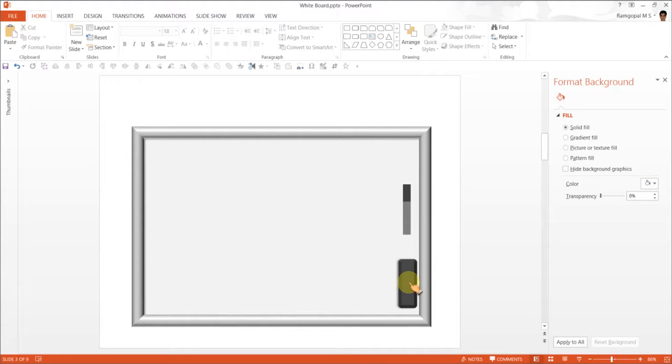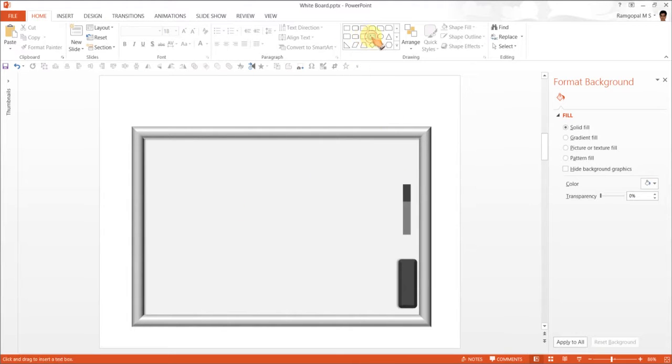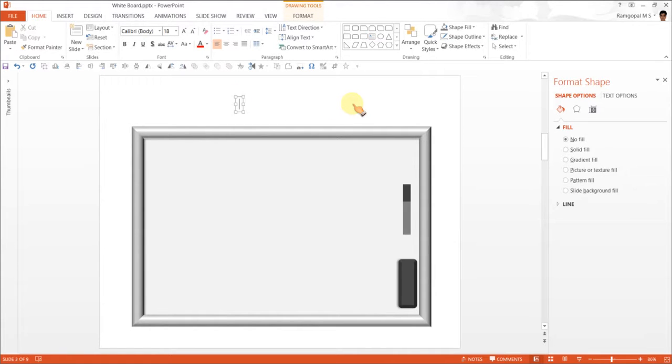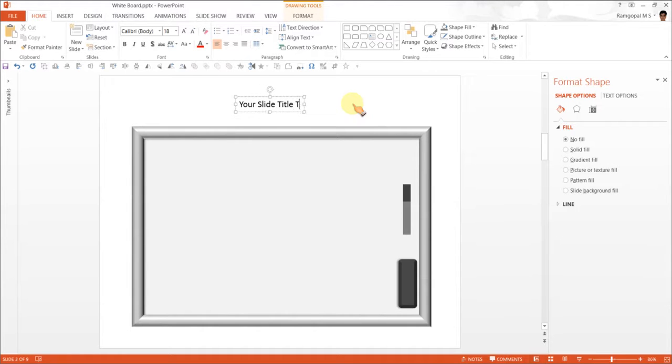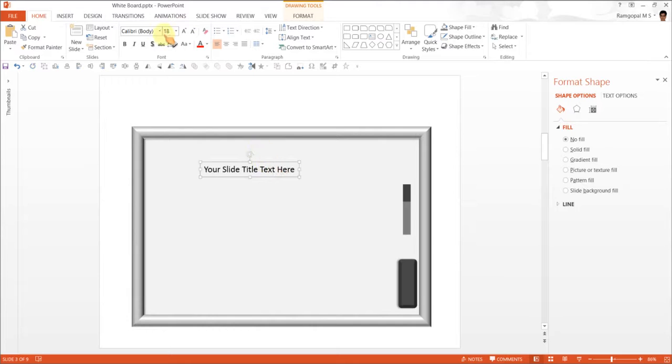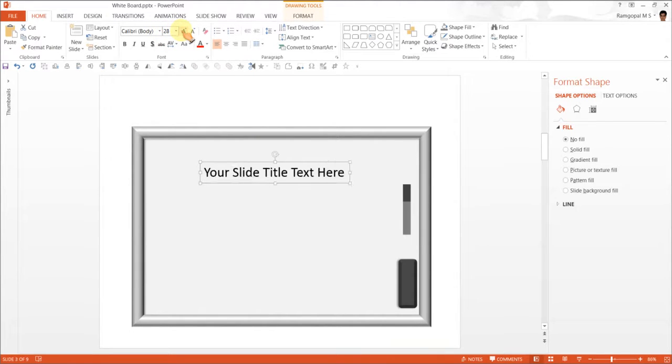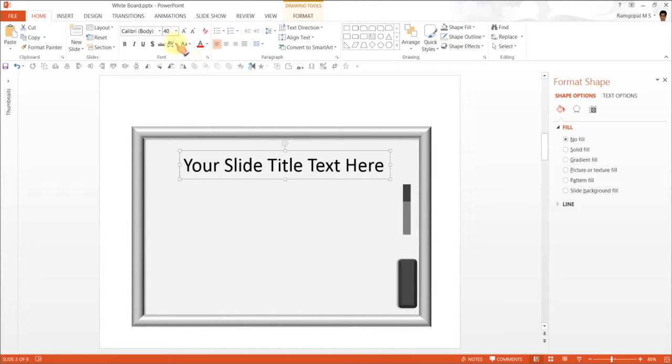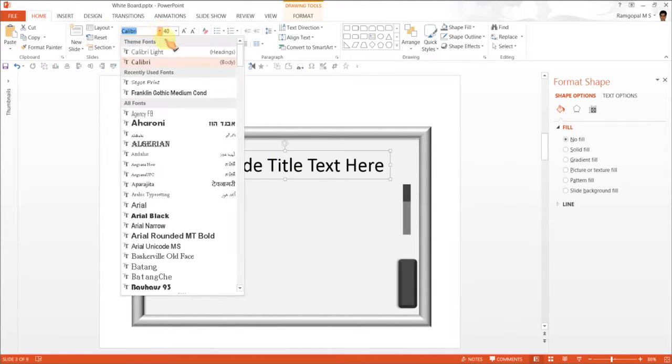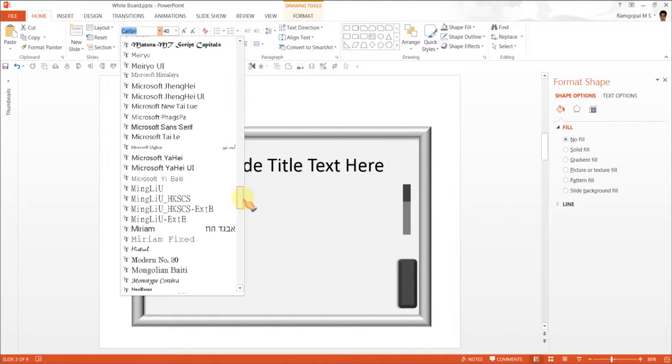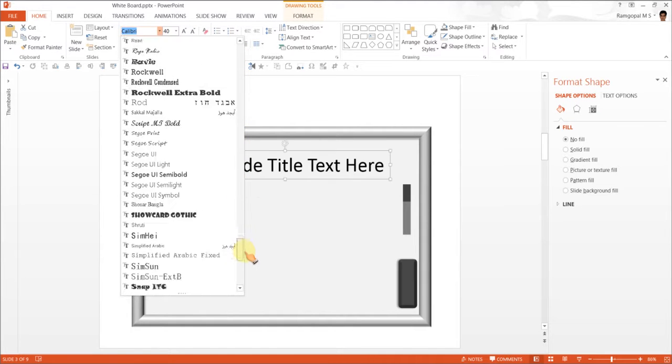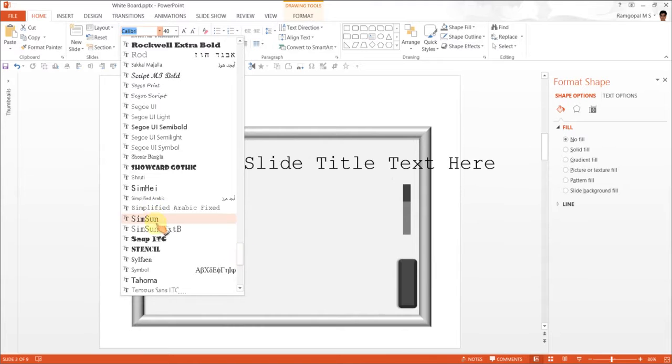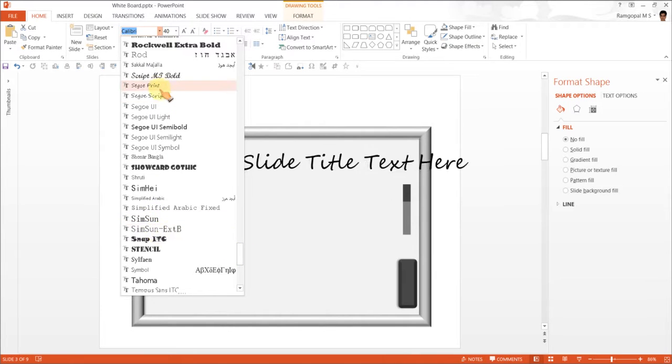All you need to do is to write the text here. And it is a good idea to write the text outside and then bring it in. Because if you click here, then you will start writing from inside, which is not really the ideal scenario. So you can say your slide title text here. And I am going to keep it here. Let me increase the size to something like this one. And it is always a good idea to use some kind of handwritten font. And the font that I am going to use is called Sego Print.